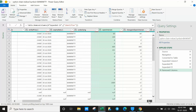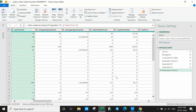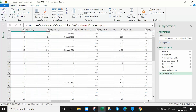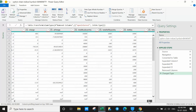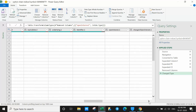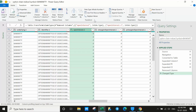Certain values will be showing in text format. Select the relevant columns and change the data type. For this demonstration, I'll show open interest — change its data type to 'Whole Number'. Similarly, for the PE open interest and the CE open interest column on the right side, also change to Whole Number.